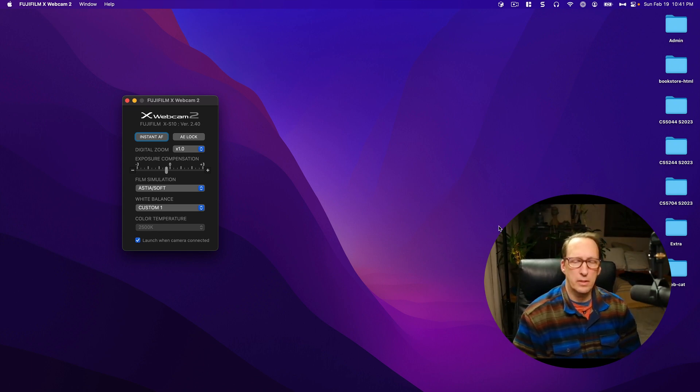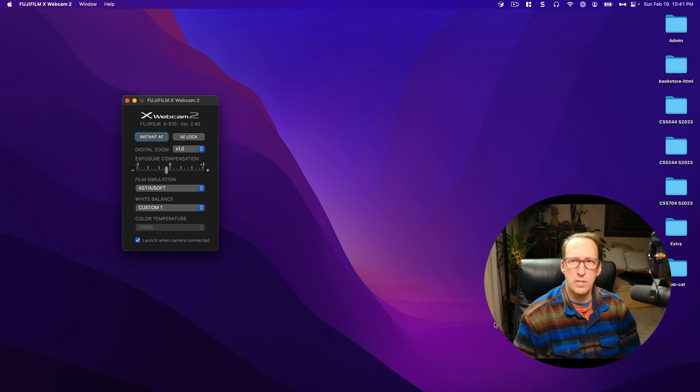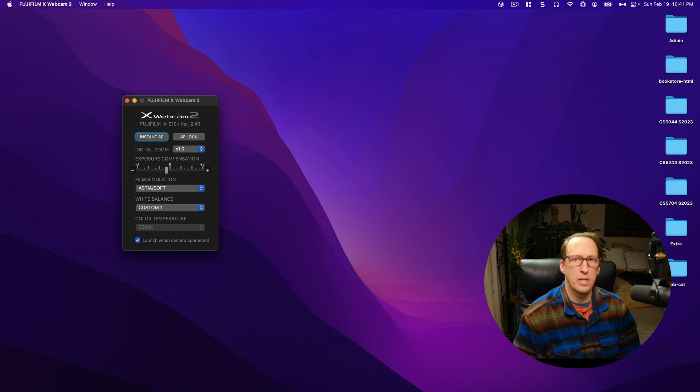Hey folks, this is Dr. K and in this video I'm going to show you how to set up a Jakarta EE project in IntelliJ IDEA.